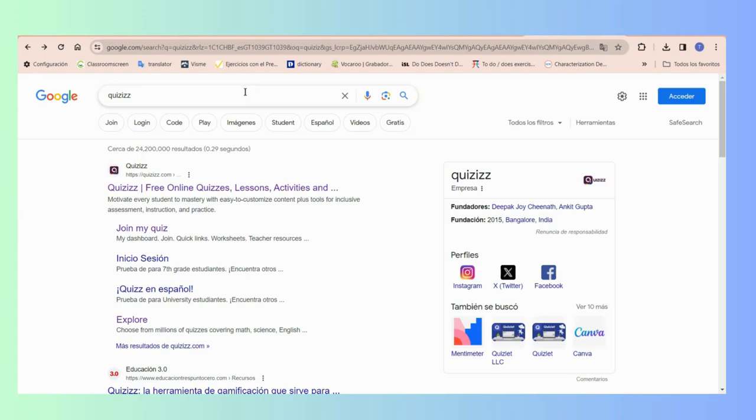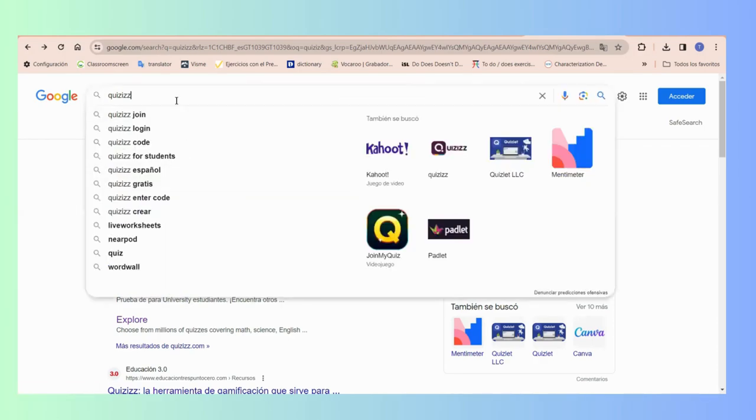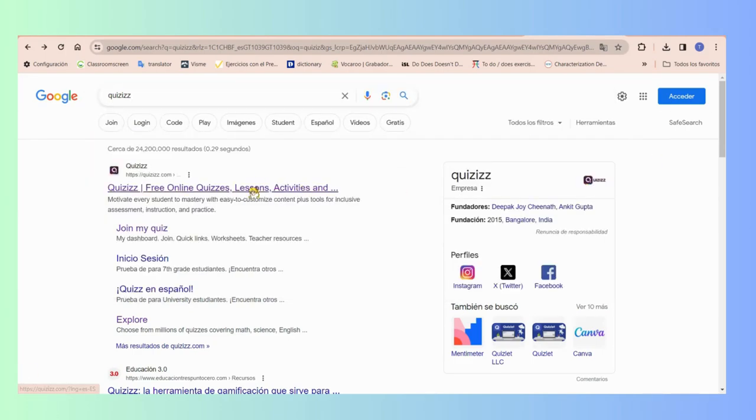So let's go. Here you have to go and look for Quizizz. Once you are there, you have to go for the first option that says here free quizzes online.